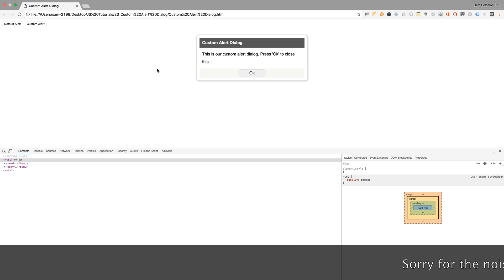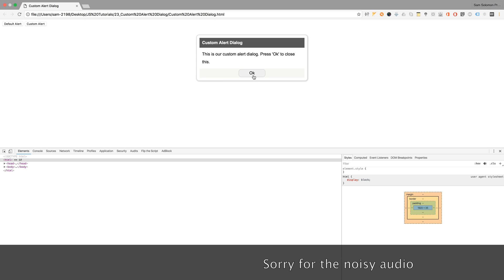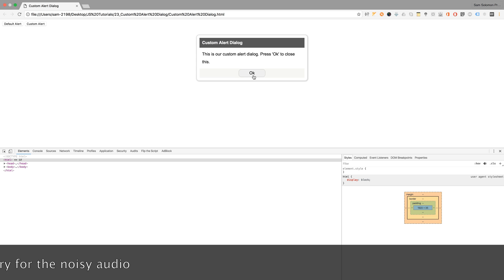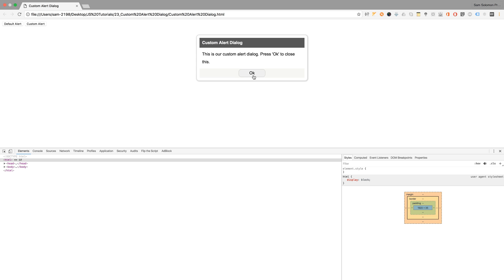So this is how you can design the custom alert dialogue using JavaScript and CSS transitions and using the HTML layout.